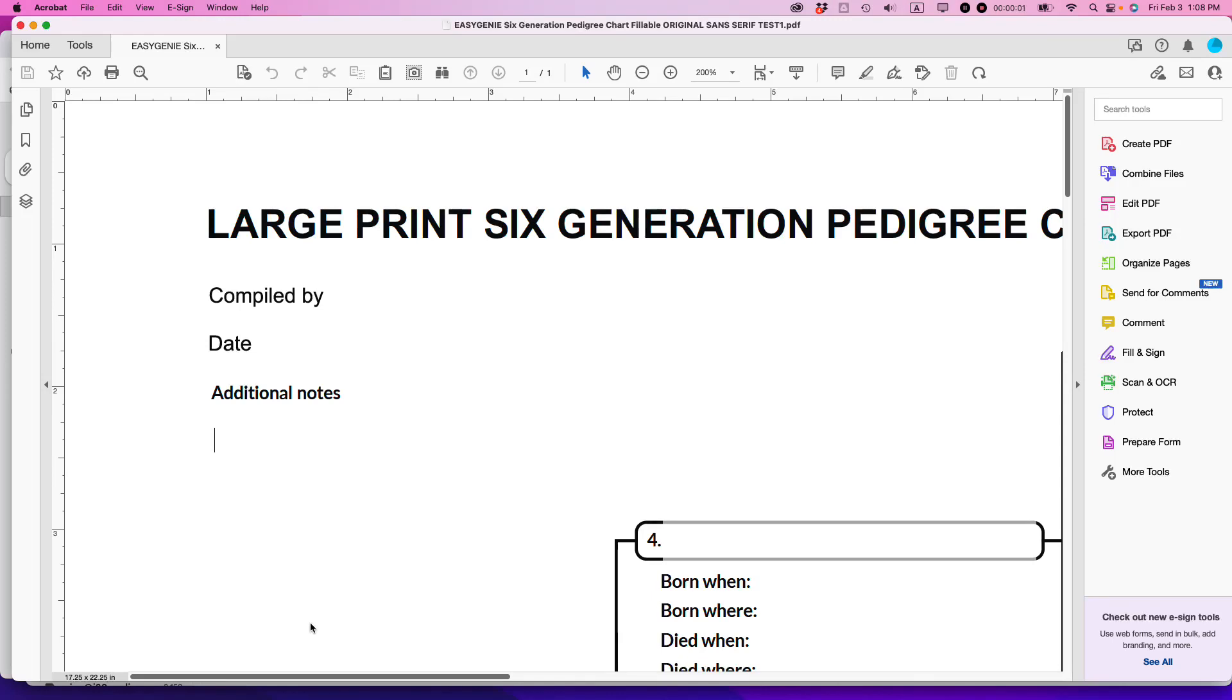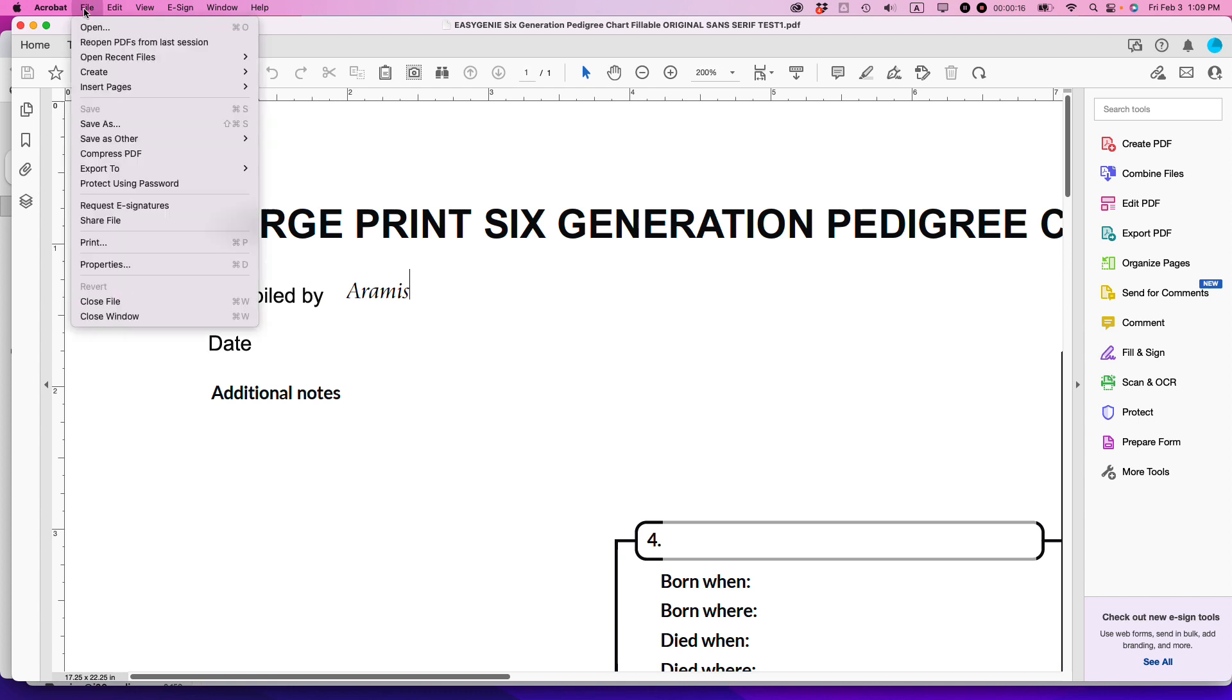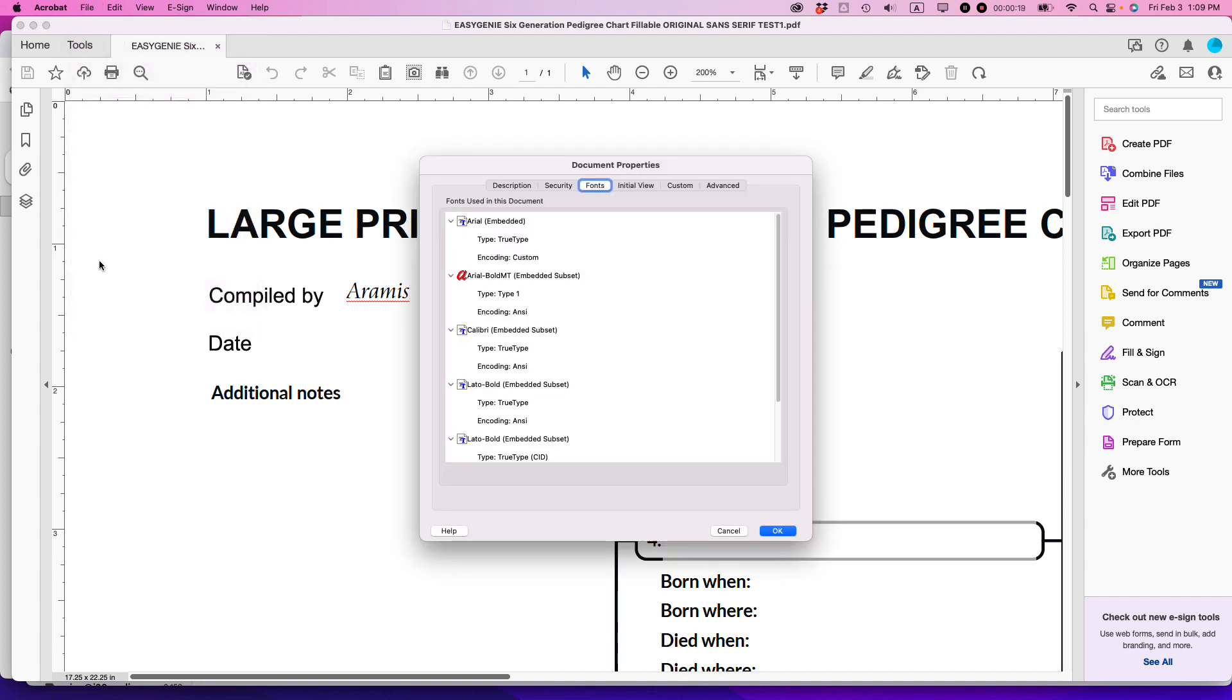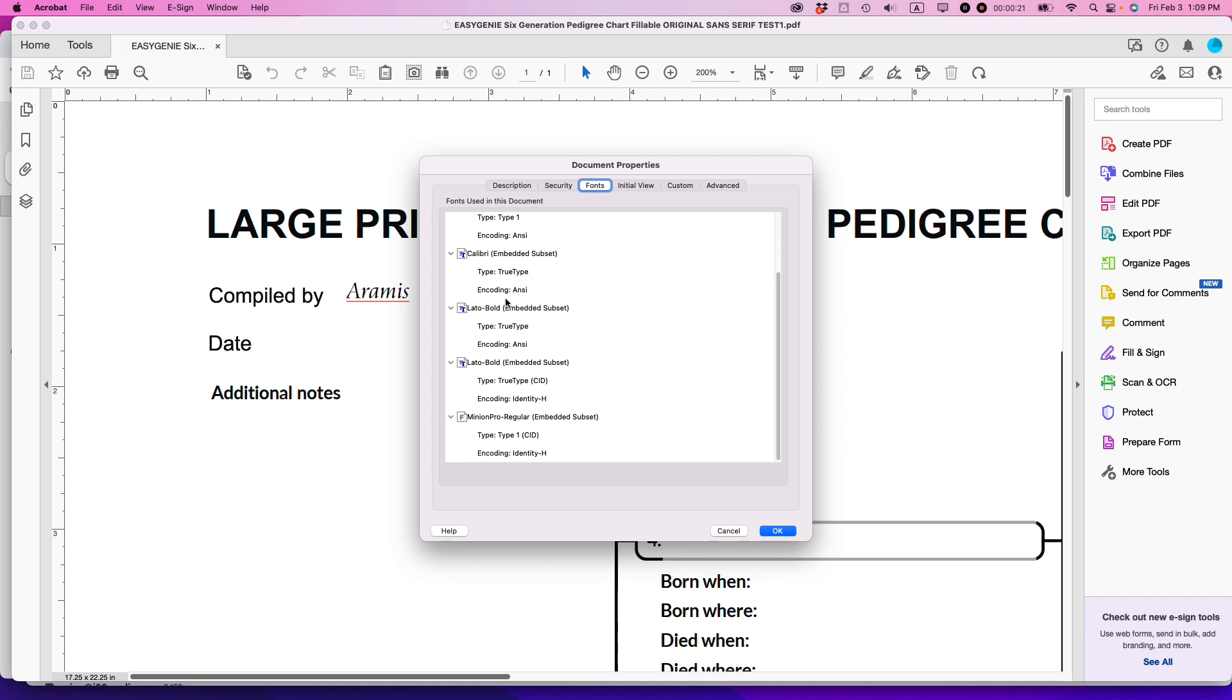Ian here from In 30 Minutes Guides, and I have a problem in Adobe Acrobat I've discovered. When I've created a form in Adobe Acrobat, even if I select the text to be something like Aramis, which is a cursive font, when I go to the fonts that are embedded inside this PDF, Aramis doesn't show up.